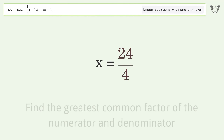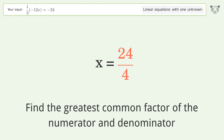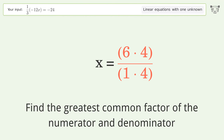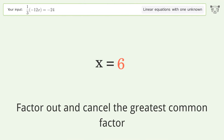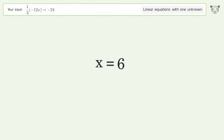Find the greatest common factor of the numerator and denominator. Factor out and cancel the greatest common factor. And so the final result is x equals 6. Thank you.